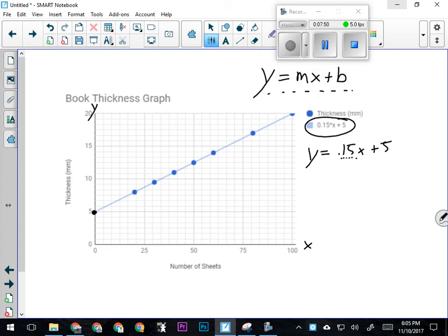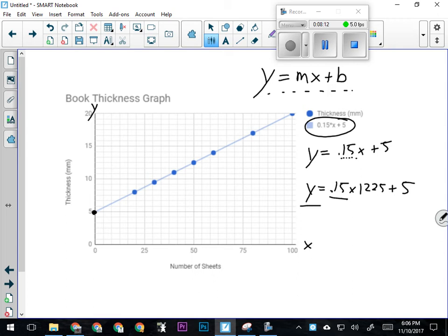Let's say I've only got a little bit of room left on my bookshelf and I need to make sure this book will fit. I'm going to calculate: y, the thickness of War and Peace, equals 0.15 millimeters per sheet times 1225 sheets, plus 5—the thickness of the cover. Essentially I'm calculating the thickness of the book by taking how thick each page is, multiplying it by the number of pages, and adding the thickness of the cover.